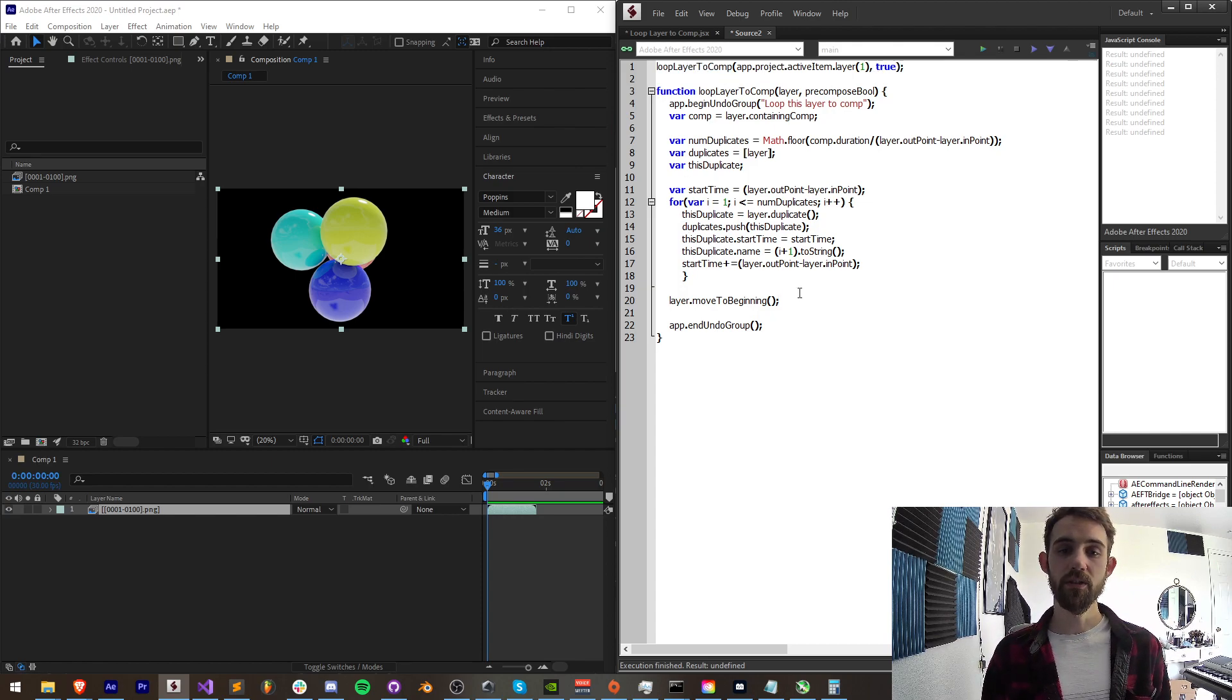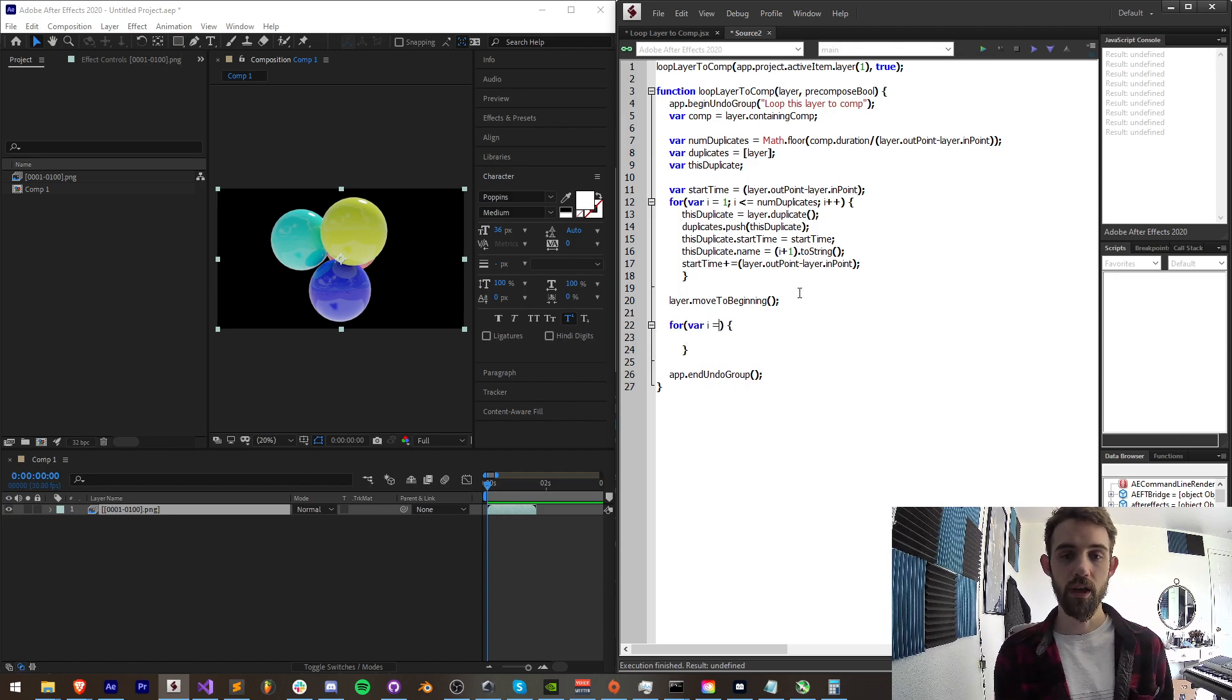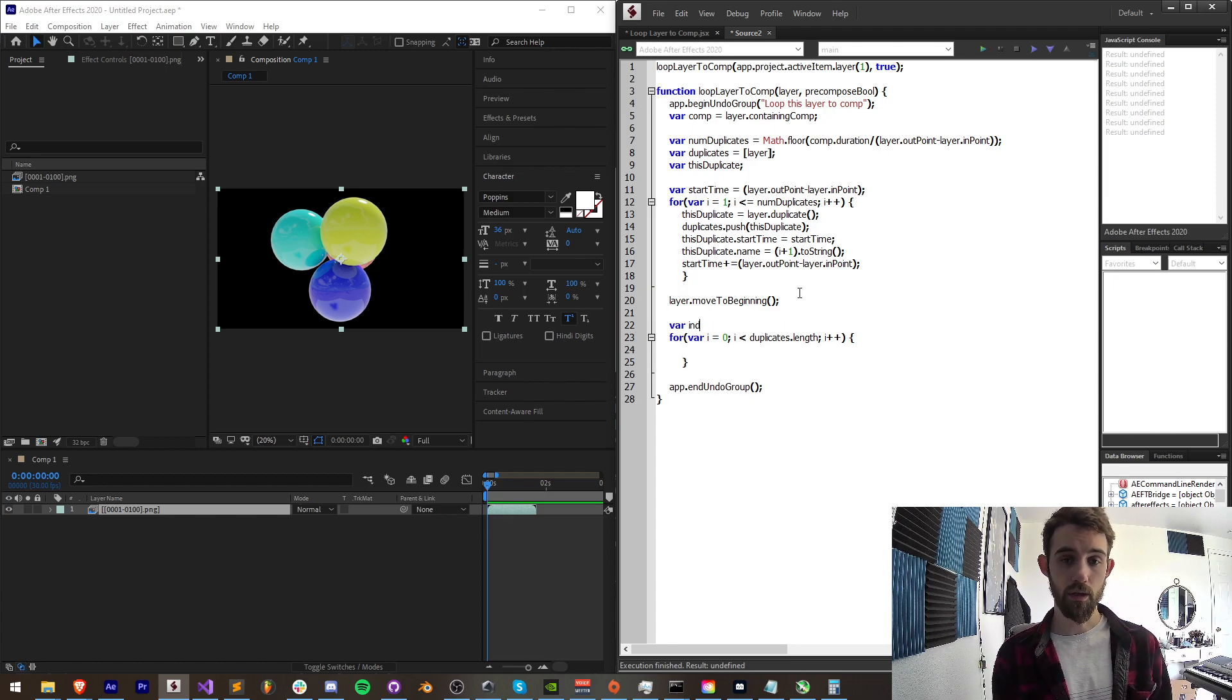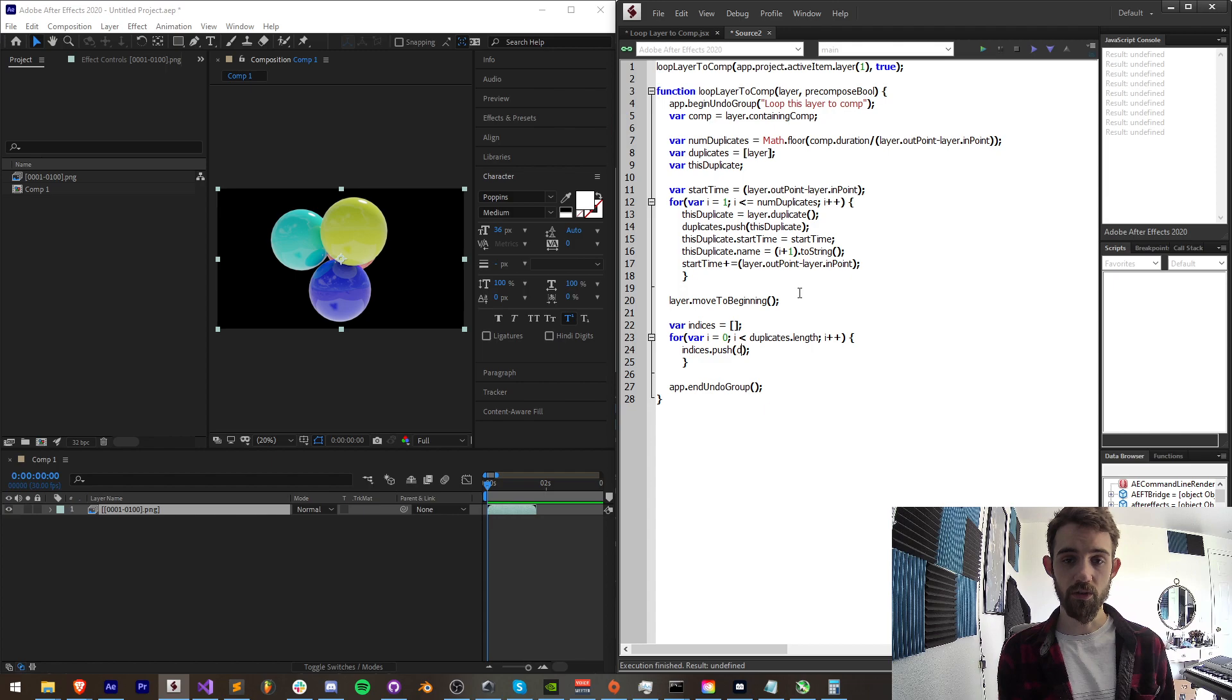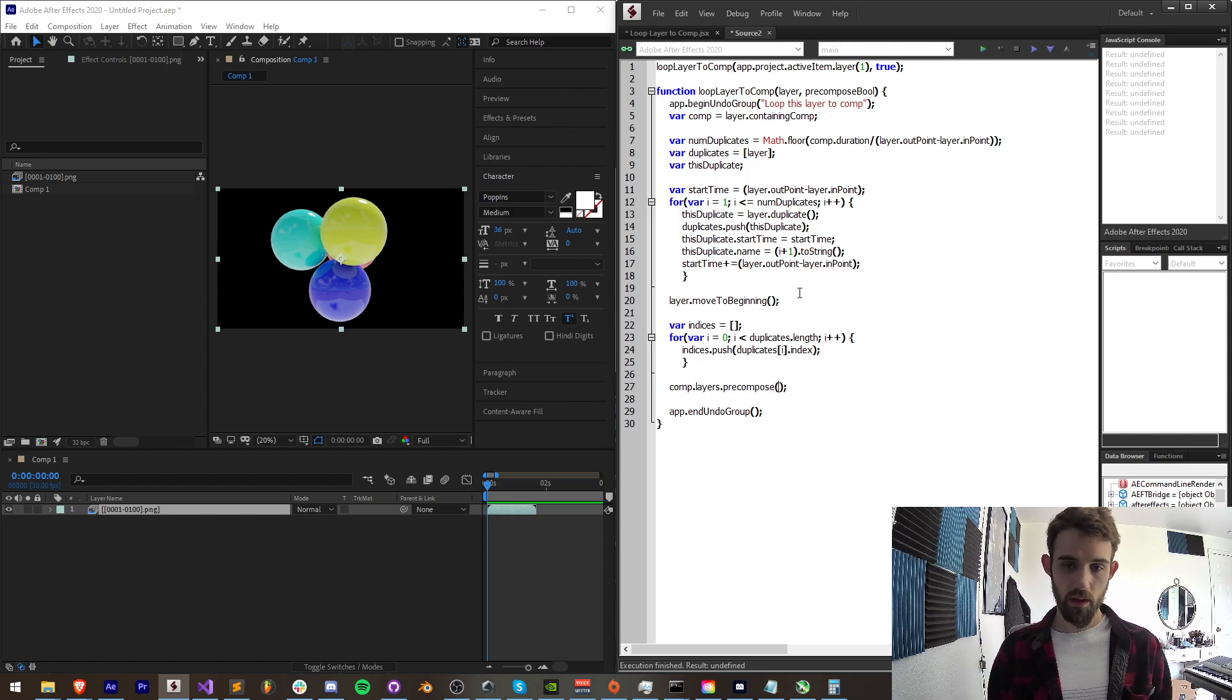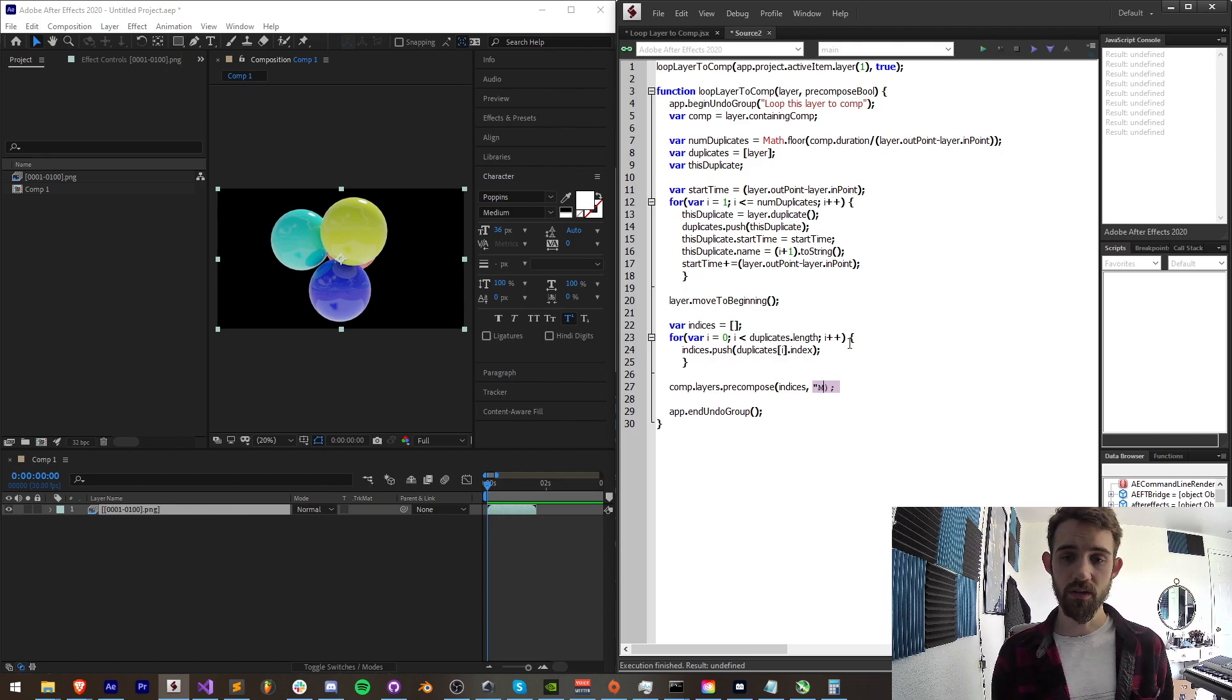And now what we need to do is grab all the indices of these duplicated layers. And since they're all going to be a little bit mashed up, we're going to do this after we create all of our layers and move them around. I'm going to say var i is equal to zero, i is less than our duplicates dot length. This is why we created the duplicates, so we could loop through them and fill an array called indices with all of our values. So that will just be duplicates i dot index. And now we have an array full of all of our indices.